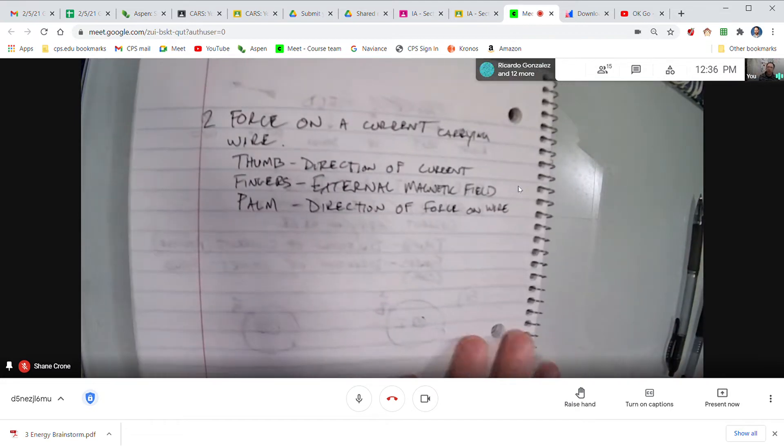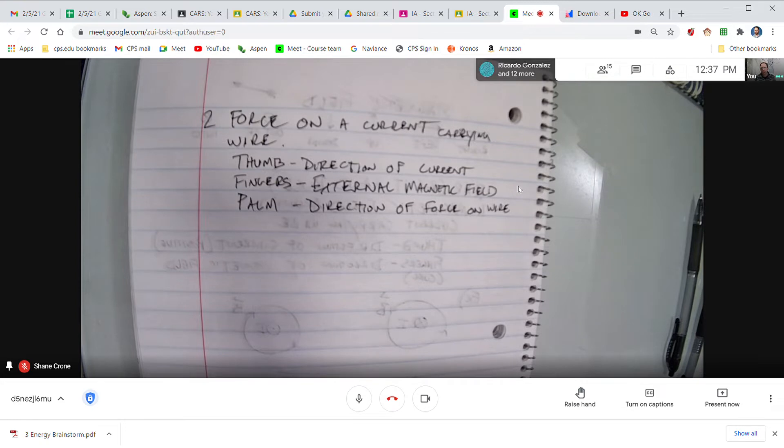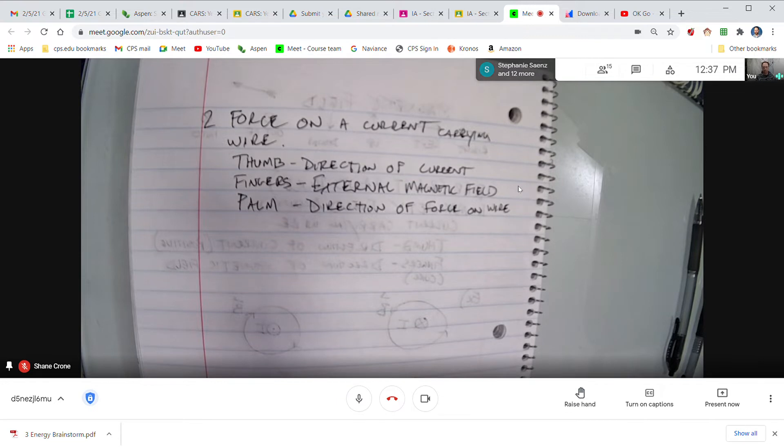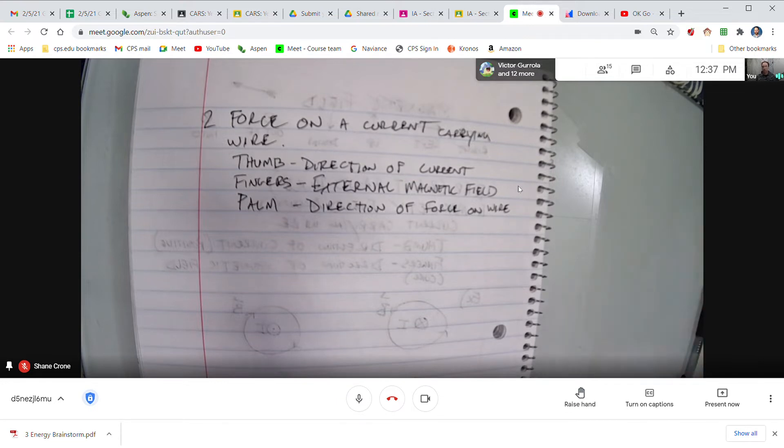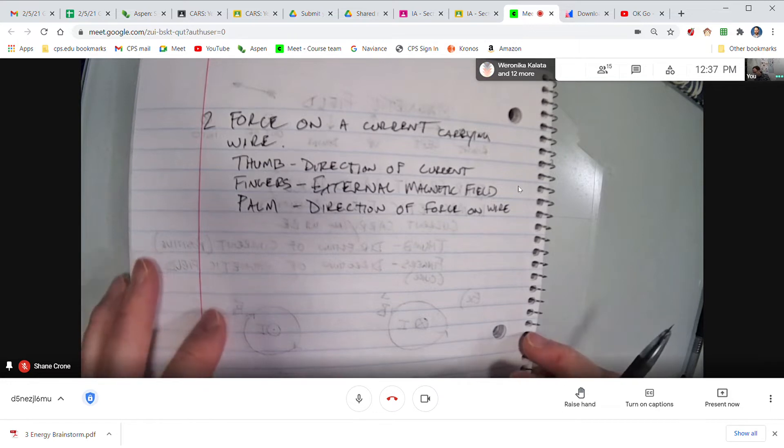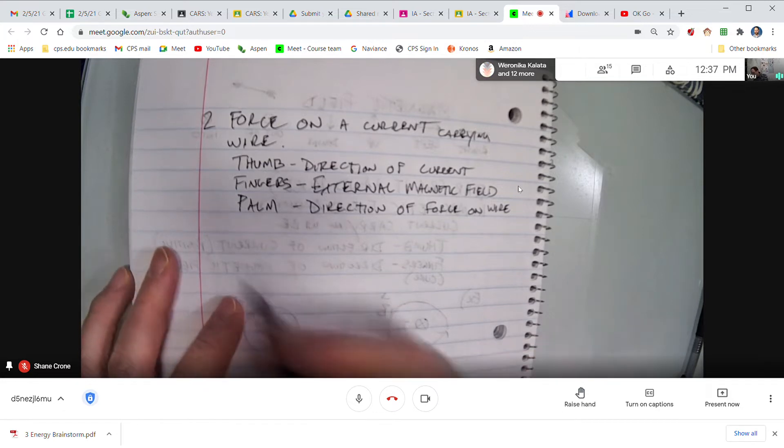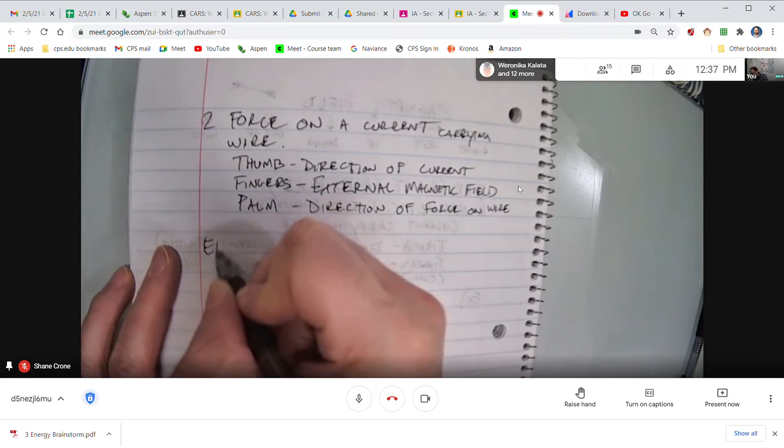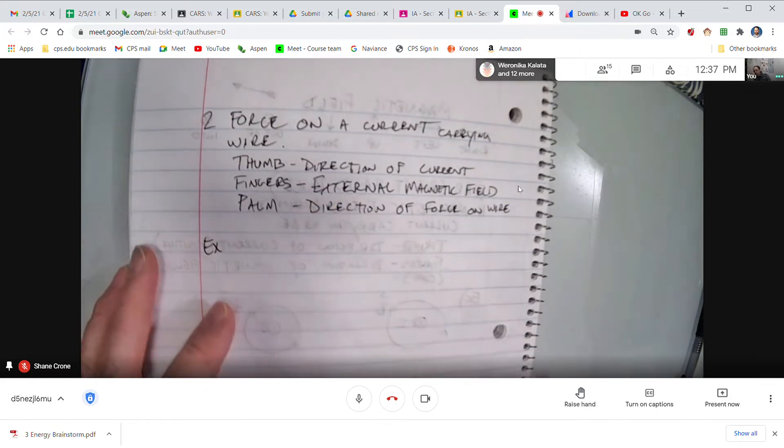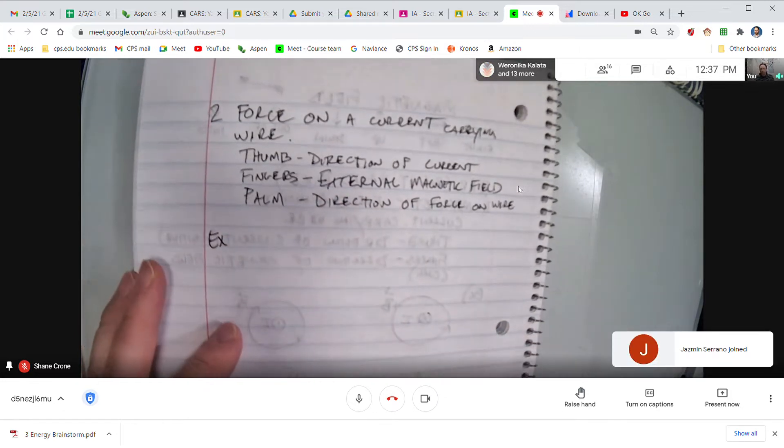And in this case, your palm will represent the direction of the force acting on the wire. Okay, I'm going to do one or two examples here and then I'm going to do one or two examples on the board behind me, and I'm going to ask you guys to do the ones on the board behind me just as practice, and then I'll give you the answers for them.